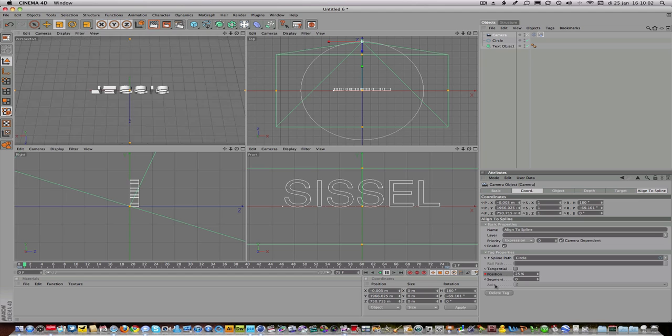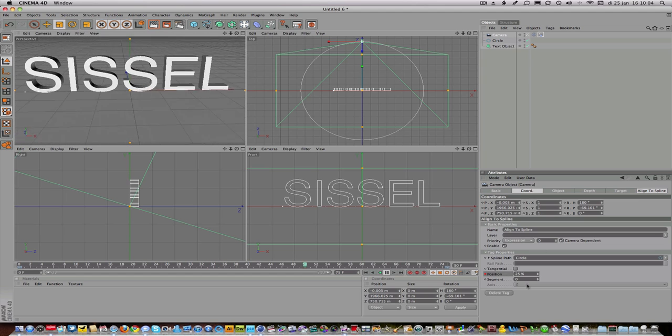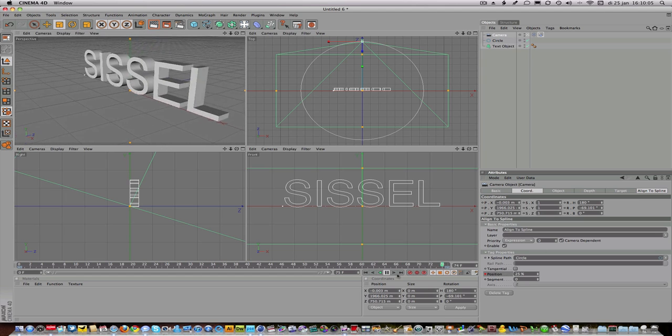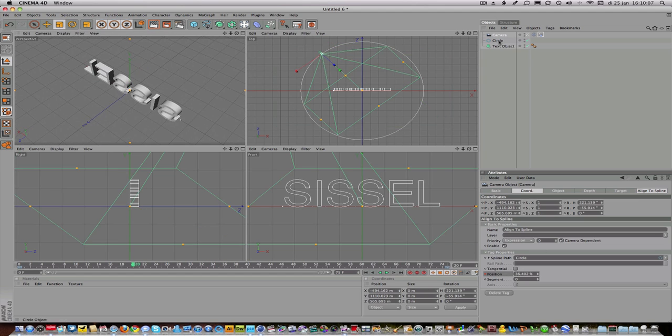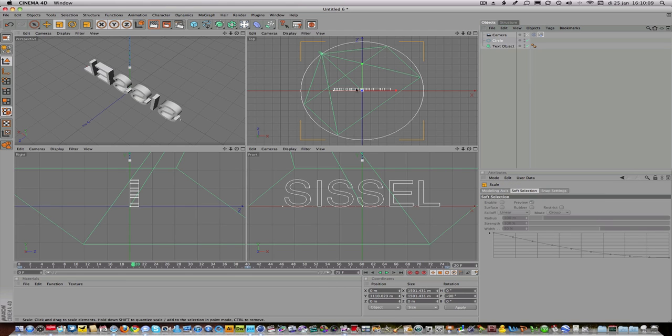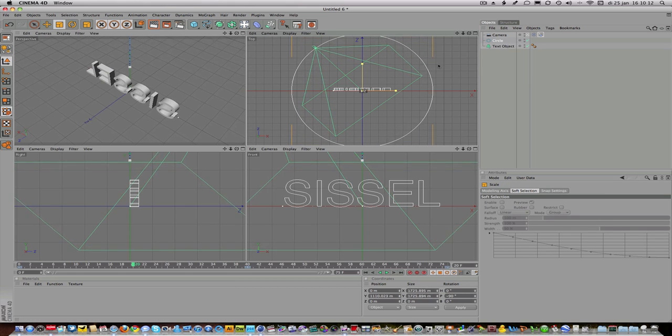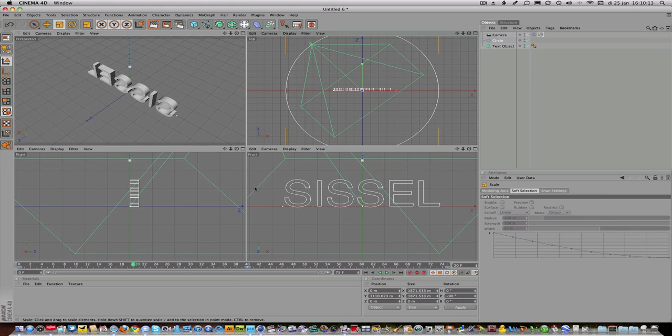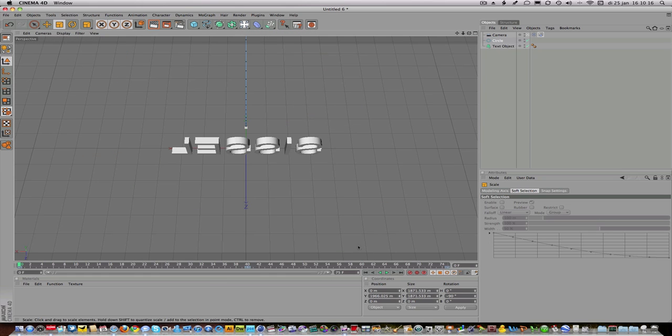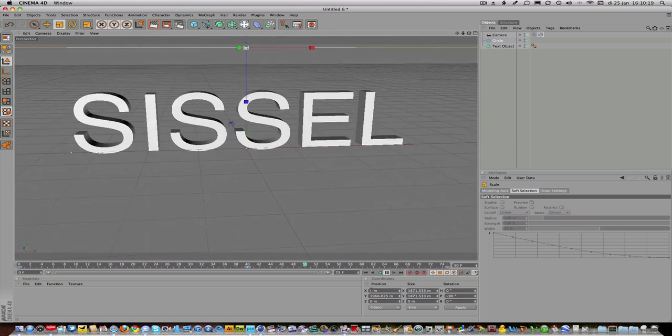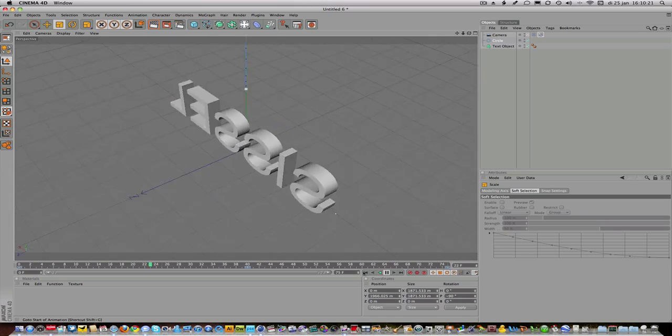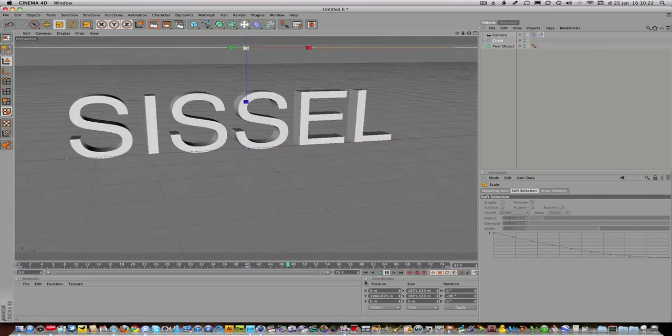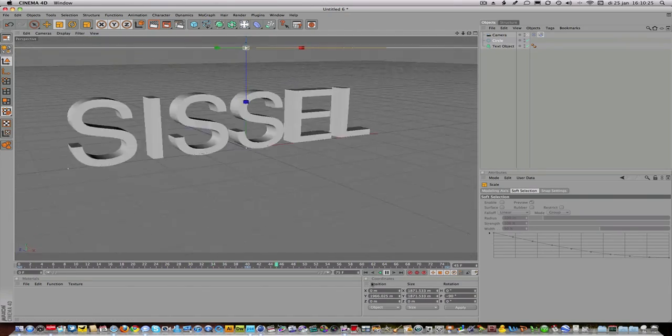So what I'll do now is go to circle and to scale tool, and I'll make the camera circle a little bit bigger like this. So now you should see this. Once again, it's a very simple camera movement but it's pretty effective and it looks quite nice.